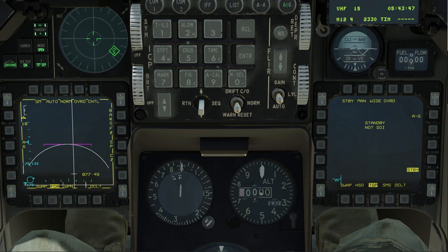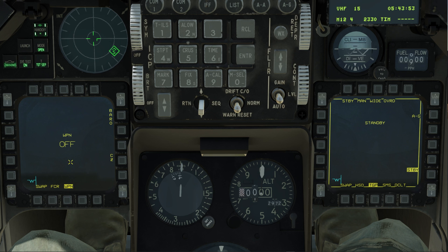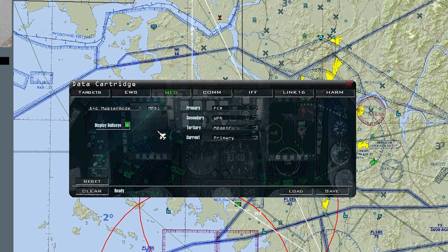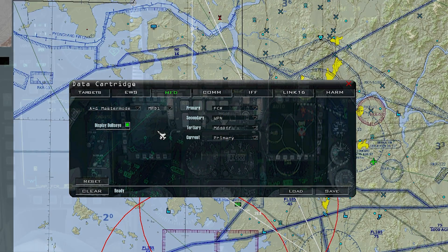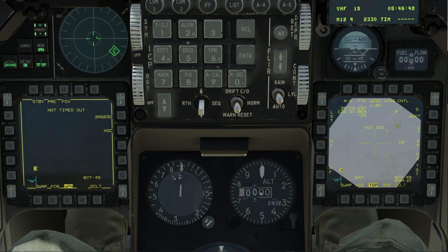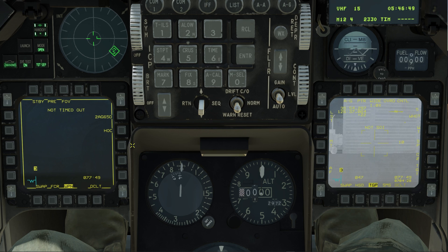Having MFD master modes can significantly streamline your missions by providing pre-configured screens based on your current mode, ultimately saving you time. I'll show you how to set this up using both Weapon Delivery Planner and the BMS user interface. During this video I'll also showcase my personal configurations along with the reasoning behind my choices.